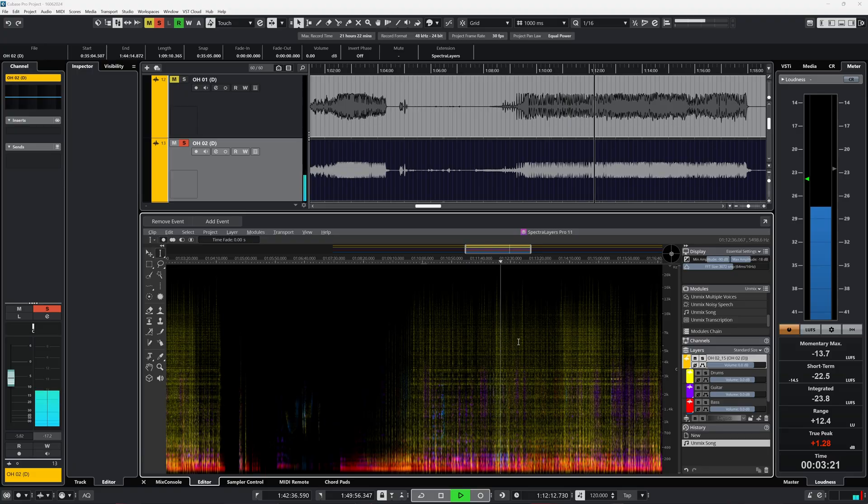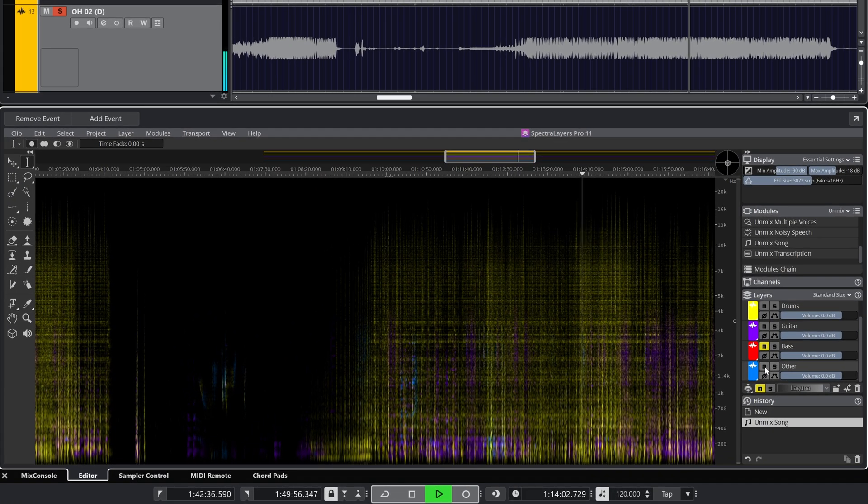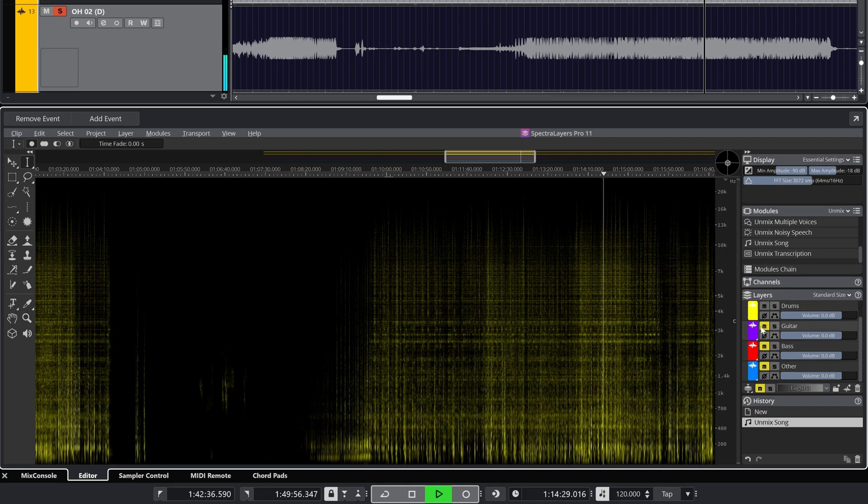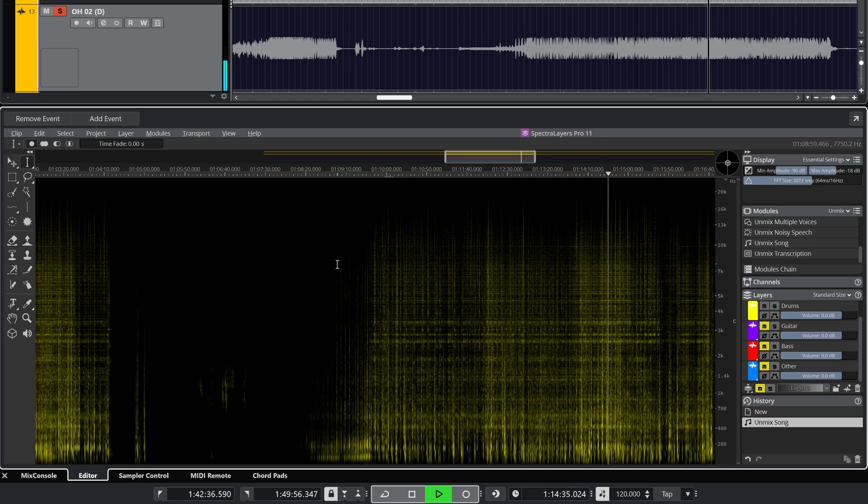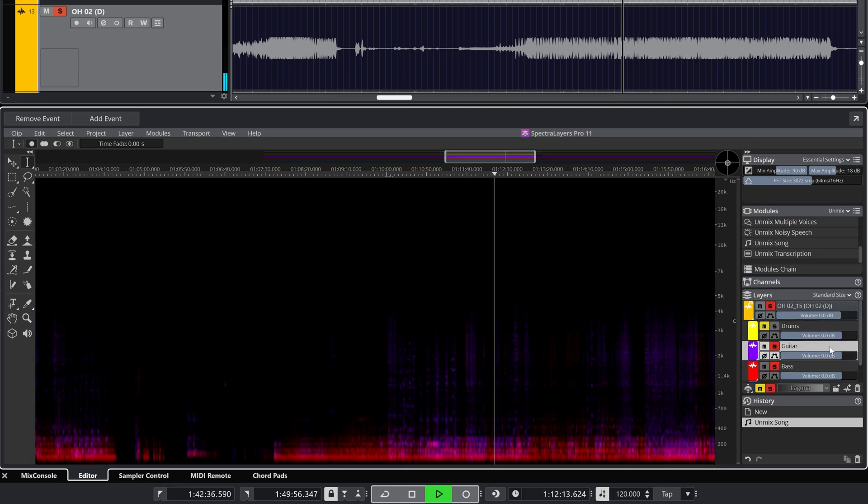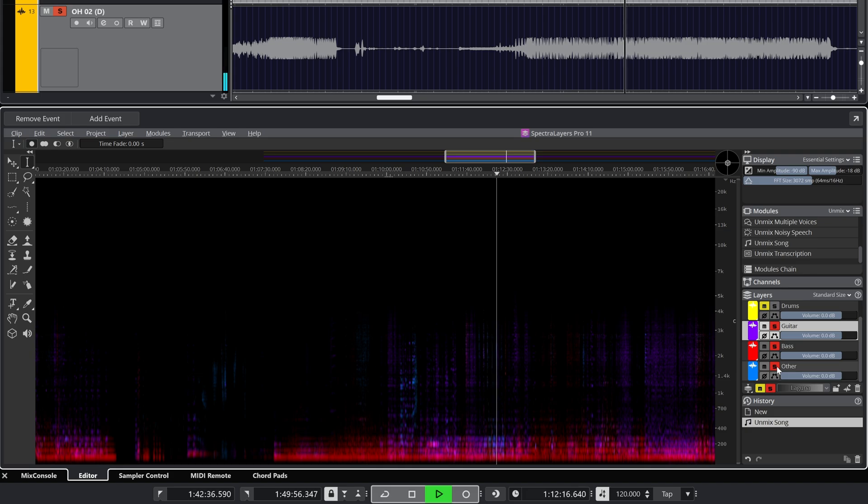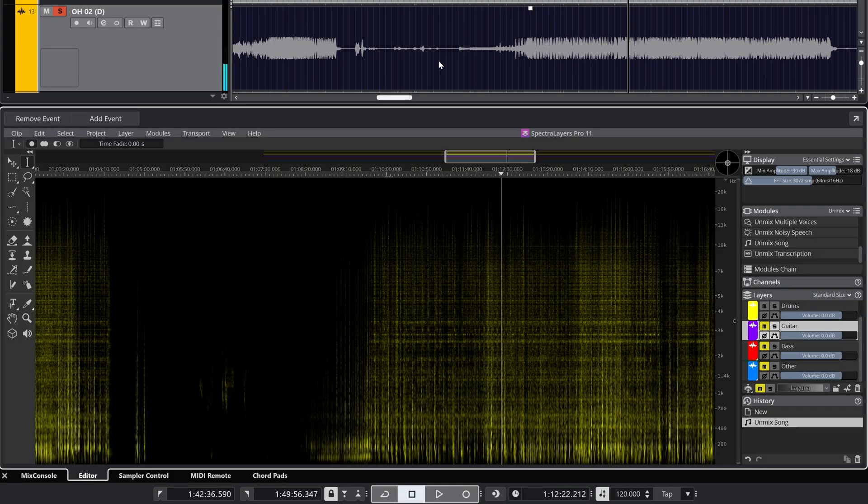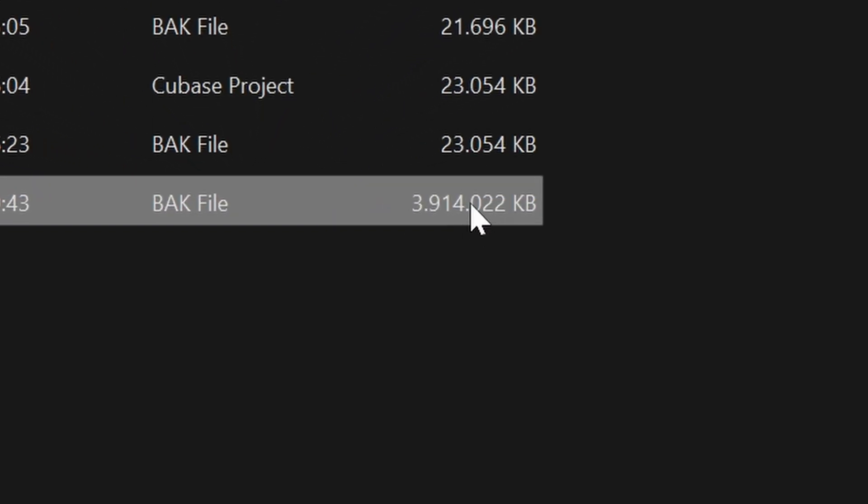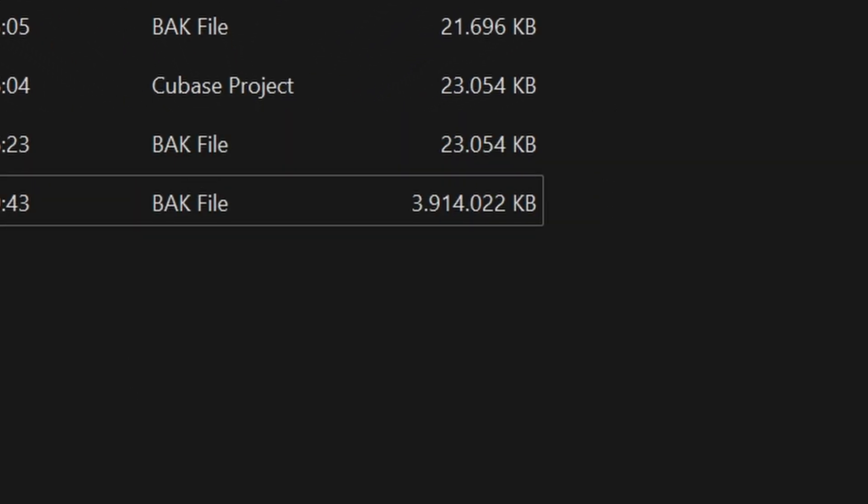This is how it sounds. I'll toggle the unmixed parts on and off. Pretty impressive and useful when you have to work with a track like this. Long files like this when you do it in Cubase will create a huge project file as you can see. Now it's almost 4GB in size.